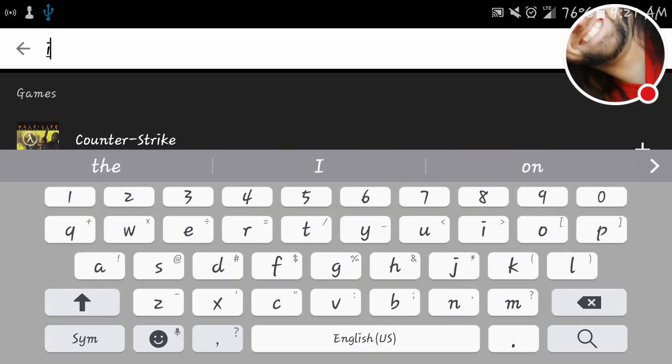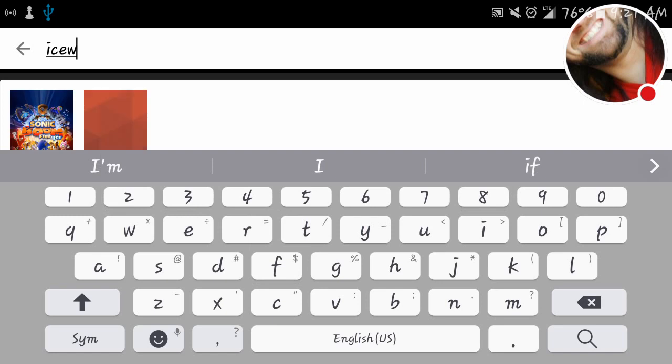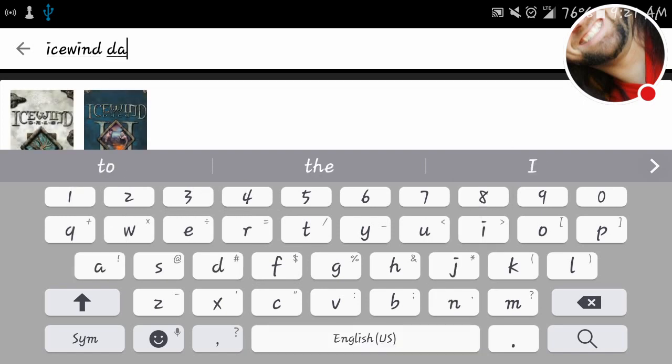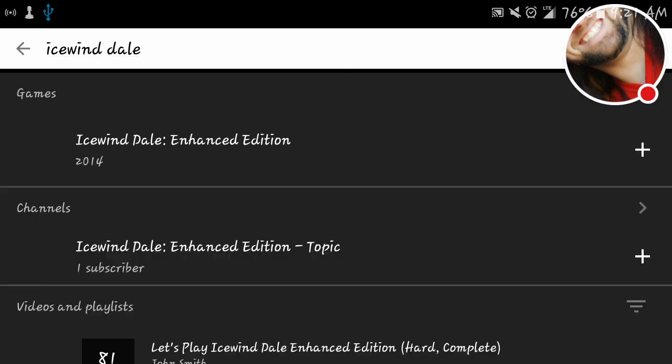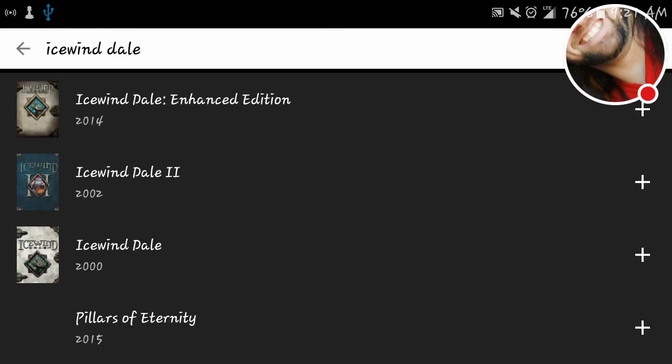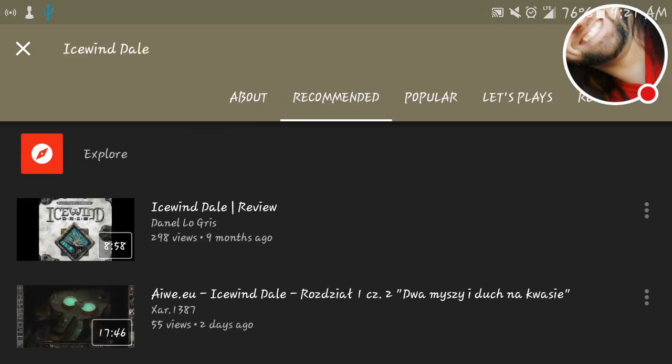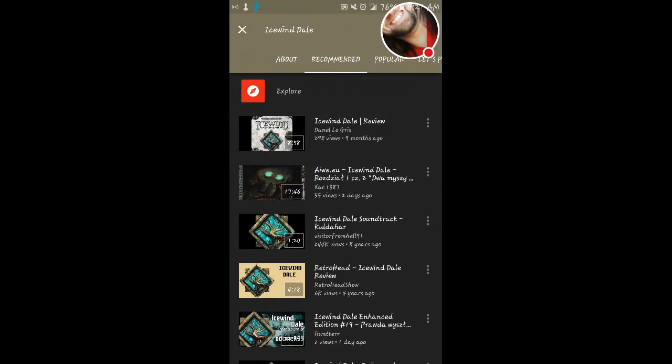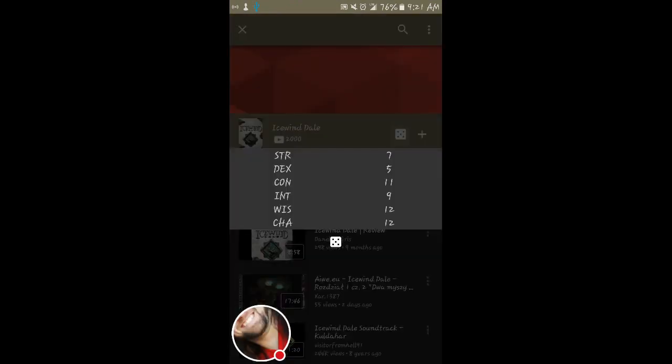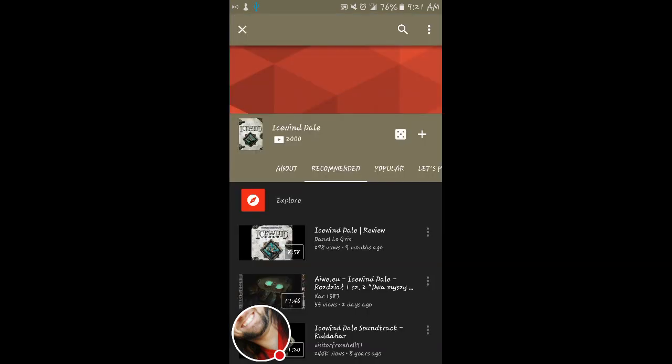Version 1.8, starting with the letter I. We've got Icewind Dale. Search that up. Not the enhanced edition. We need the original. Icewind Dale 2000. We'll flip vertical. We've got this pair of dice here. Let's you do a little stat roller. You push the dice a bunch. It'll roll your stats for you. Classic.